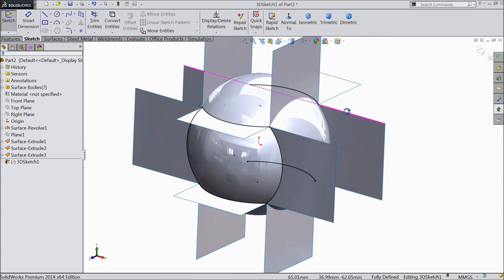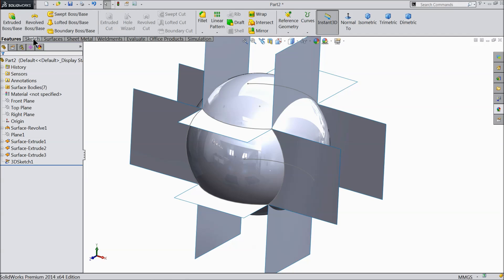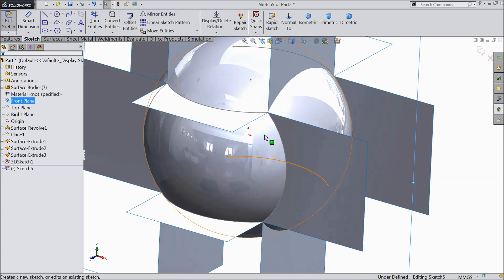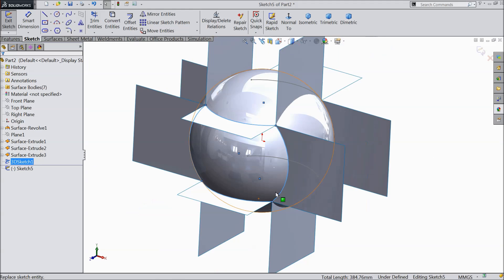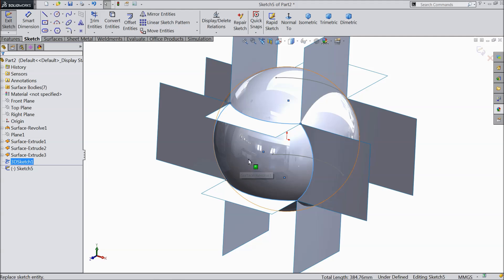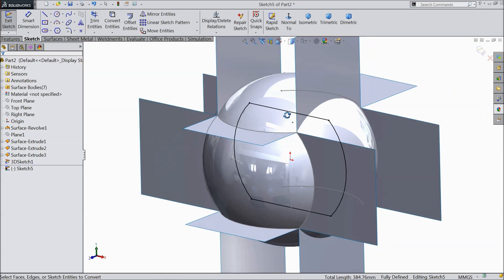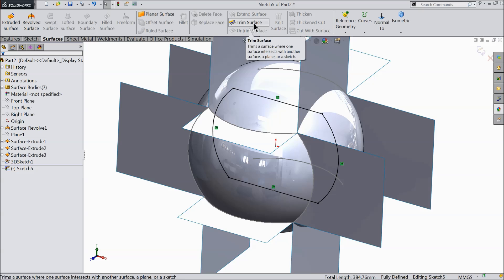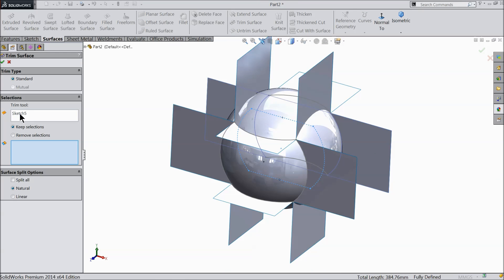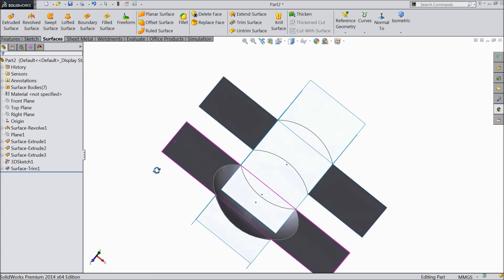Select OK then exit. Select the right plane sketch. We want to convert some geometry — this is what we created with the 3D sketch. Select just this front side face. Then select convert entities. We created geometry with the help of 3D geometry. Go to surface and find trim surface. Keep the current selection and remove all other surfaces using natural trim.